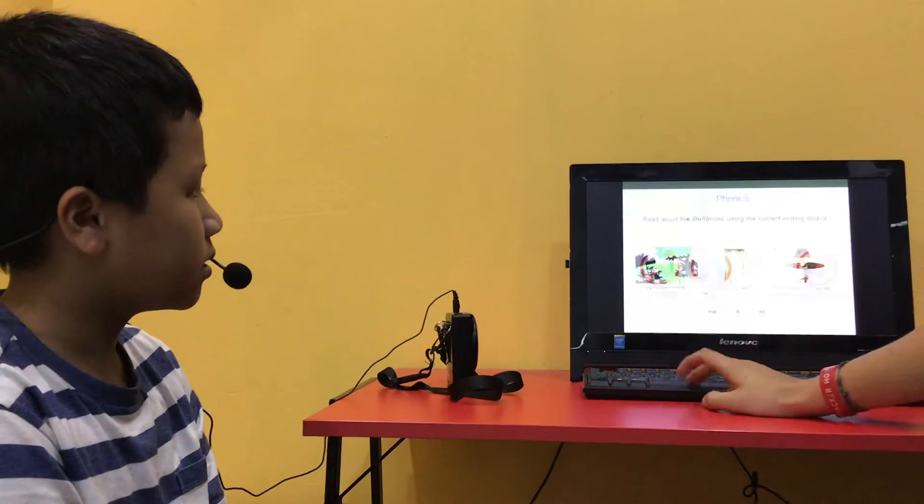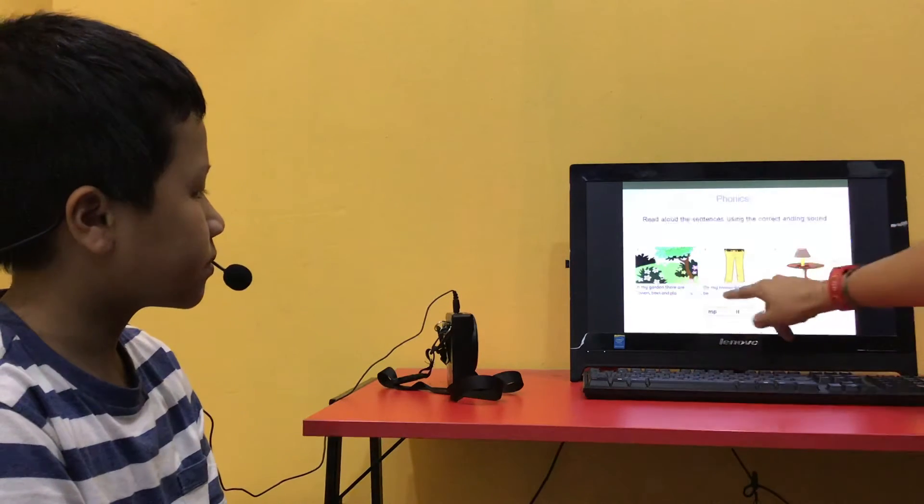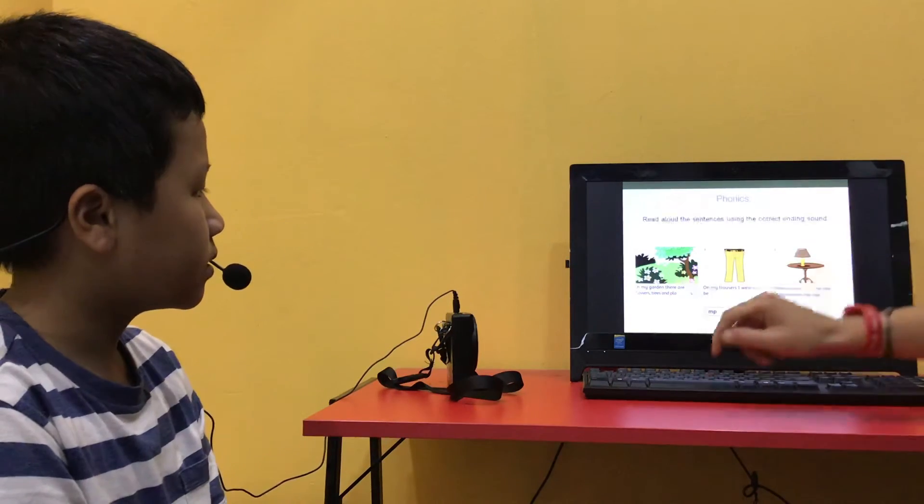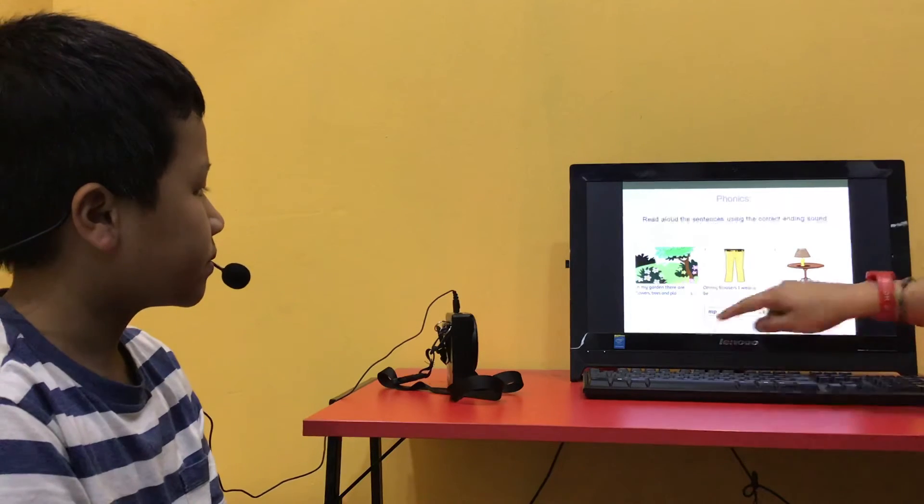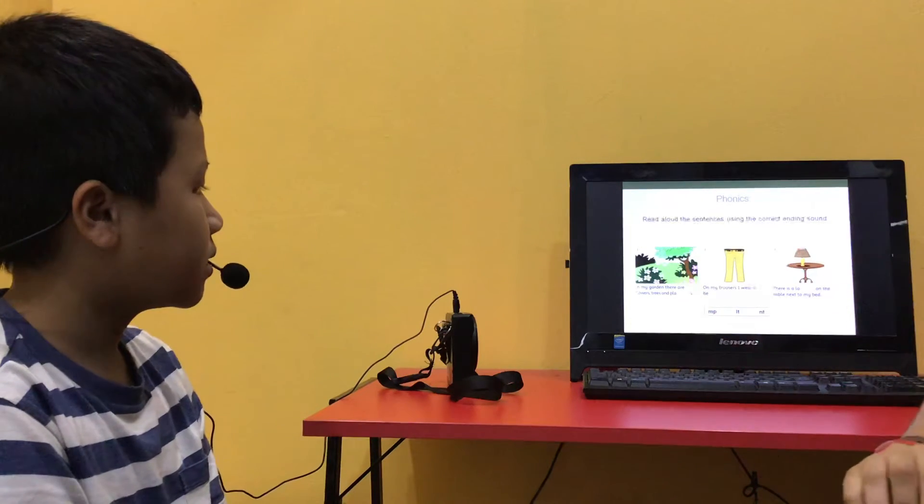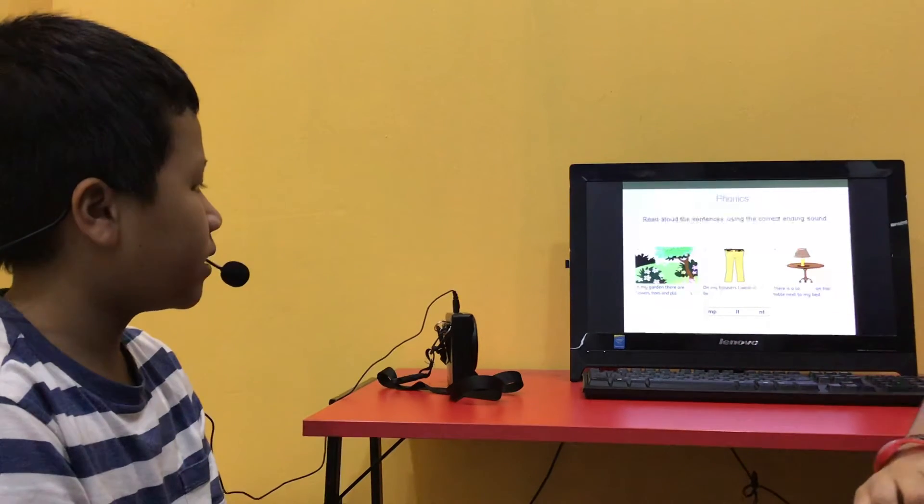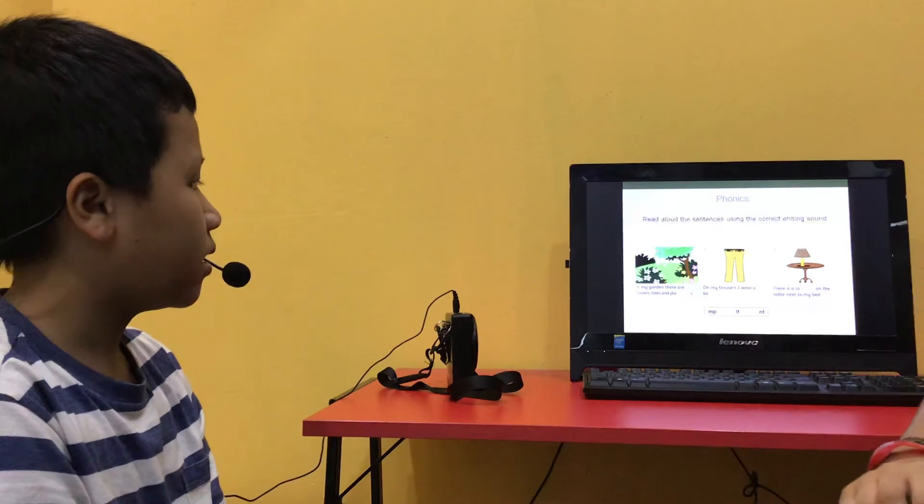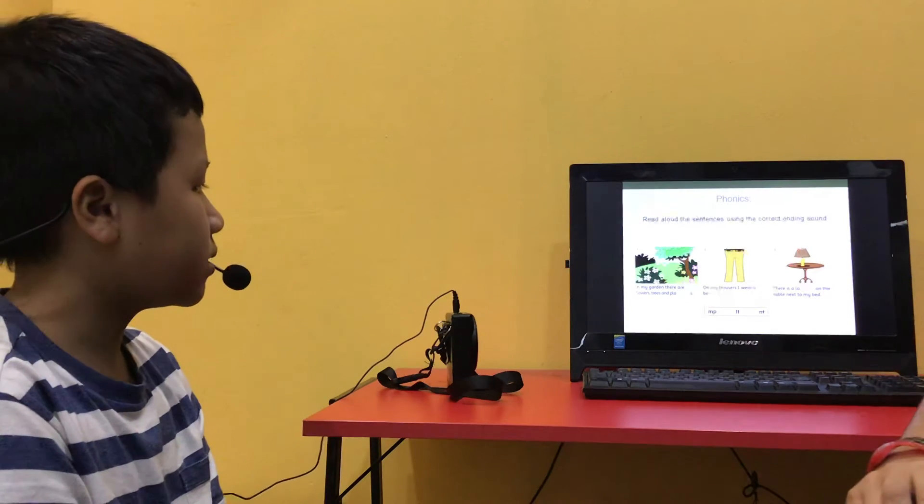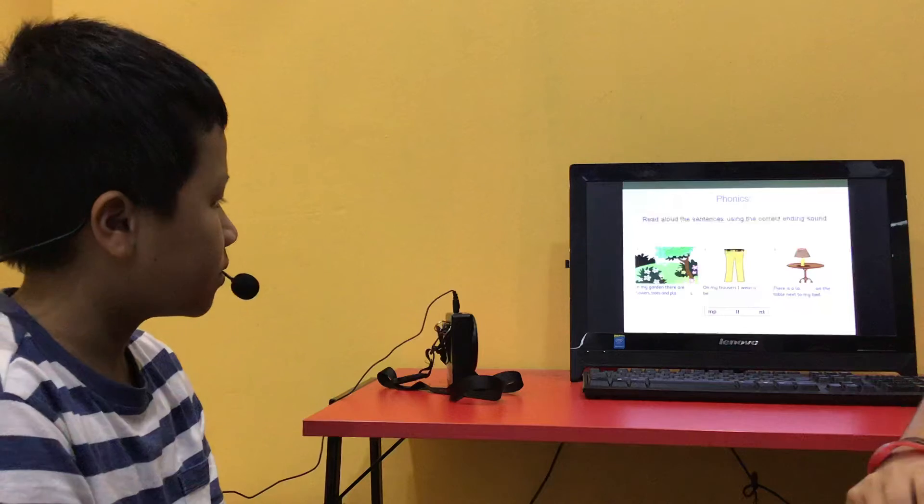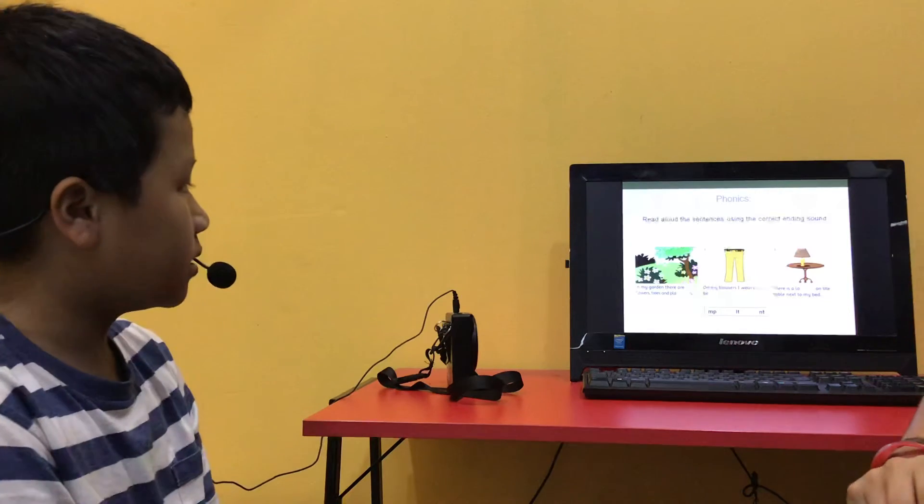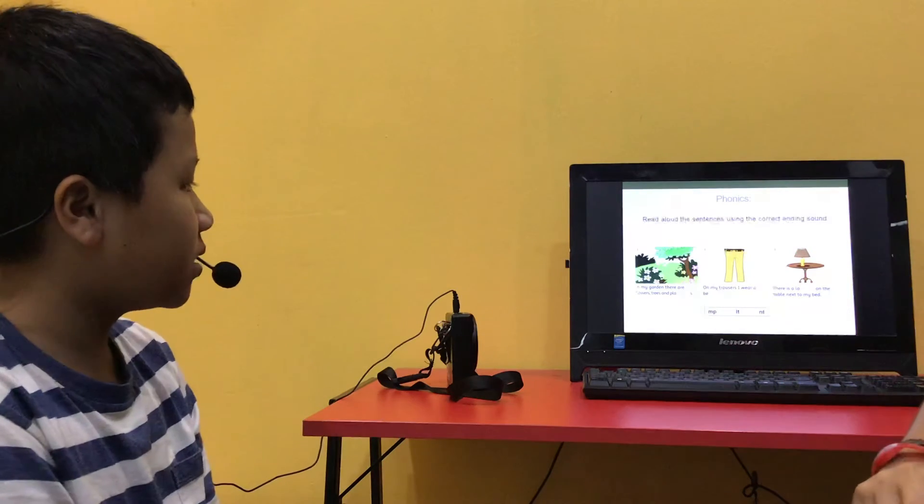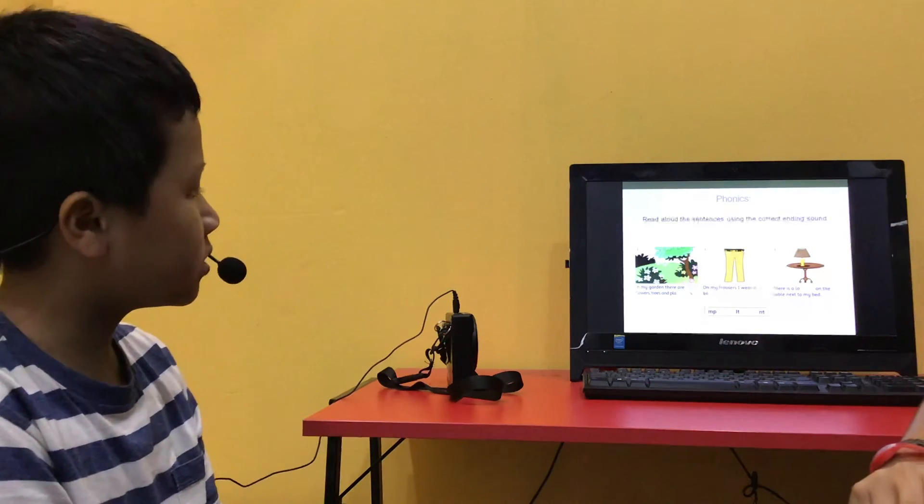Now can you read aloud all three sentences using the correct ending sound? Okay. In my garden, there are flowers, trees and grass. In autumn, I wear a coat. There is a lamp on the table next to my bed. Okay.